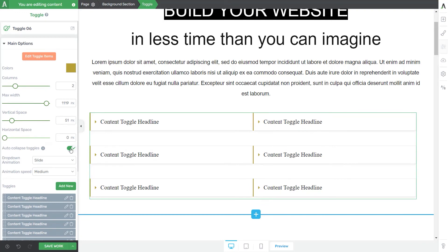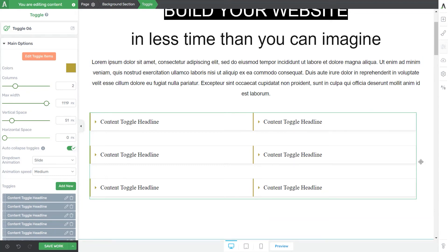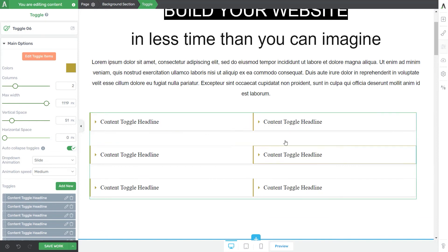Then the following option is for deciding how the visitors should see the toggles when they land on your page. If this is enabled, then the user cannot open more than one toggle at a time. When a user clicks on a toggle to open it, all the other open toggles will be automatically closed.